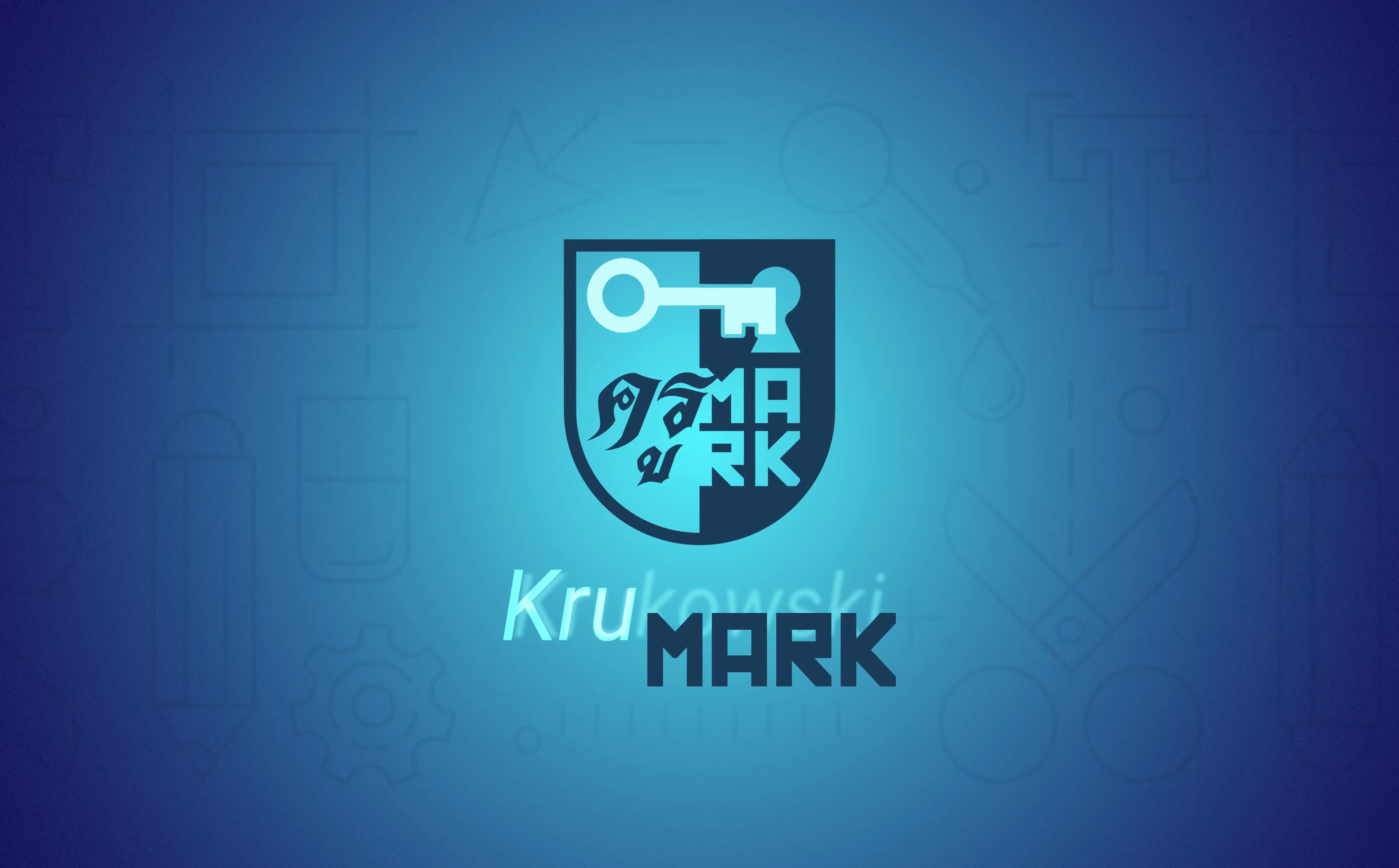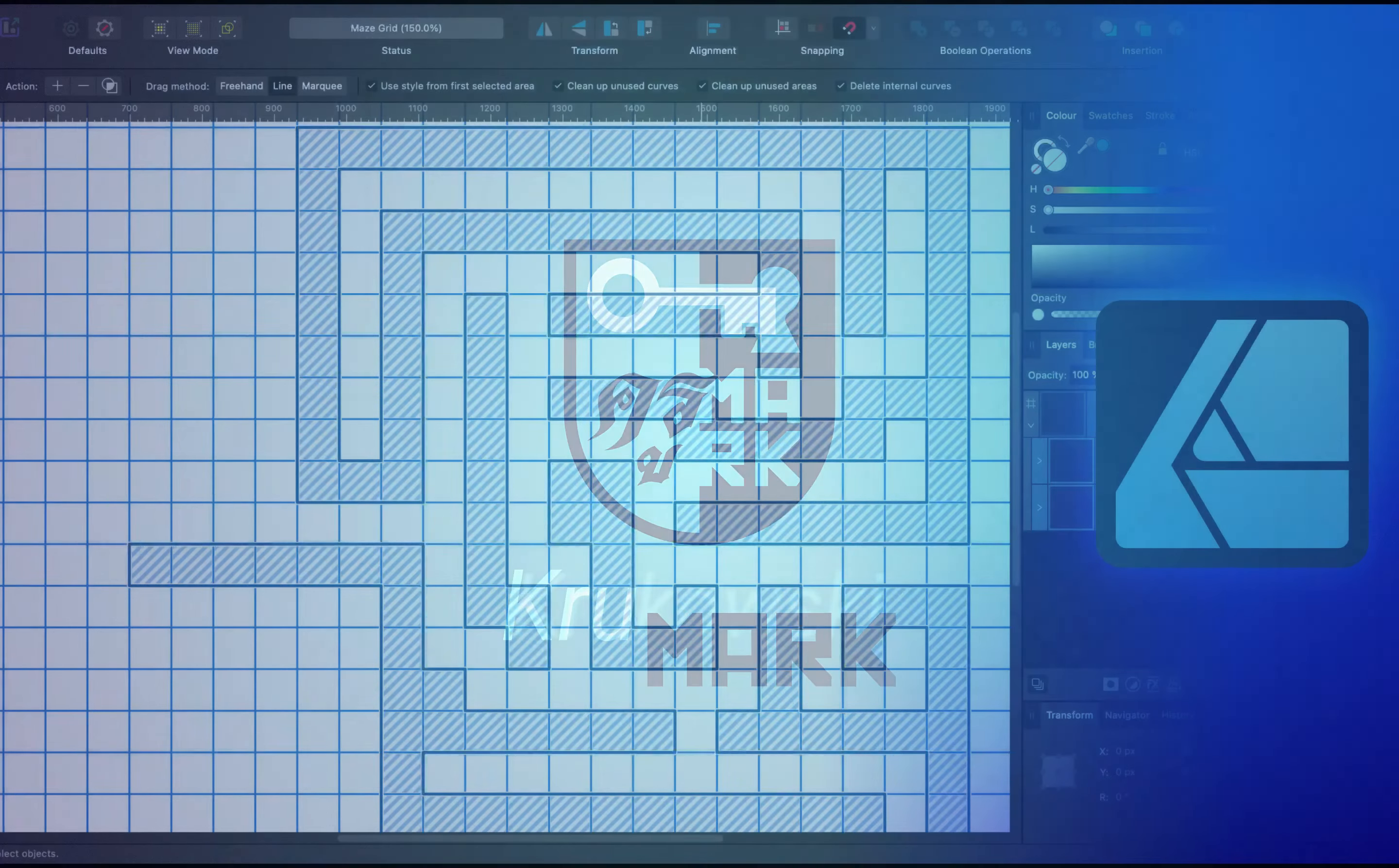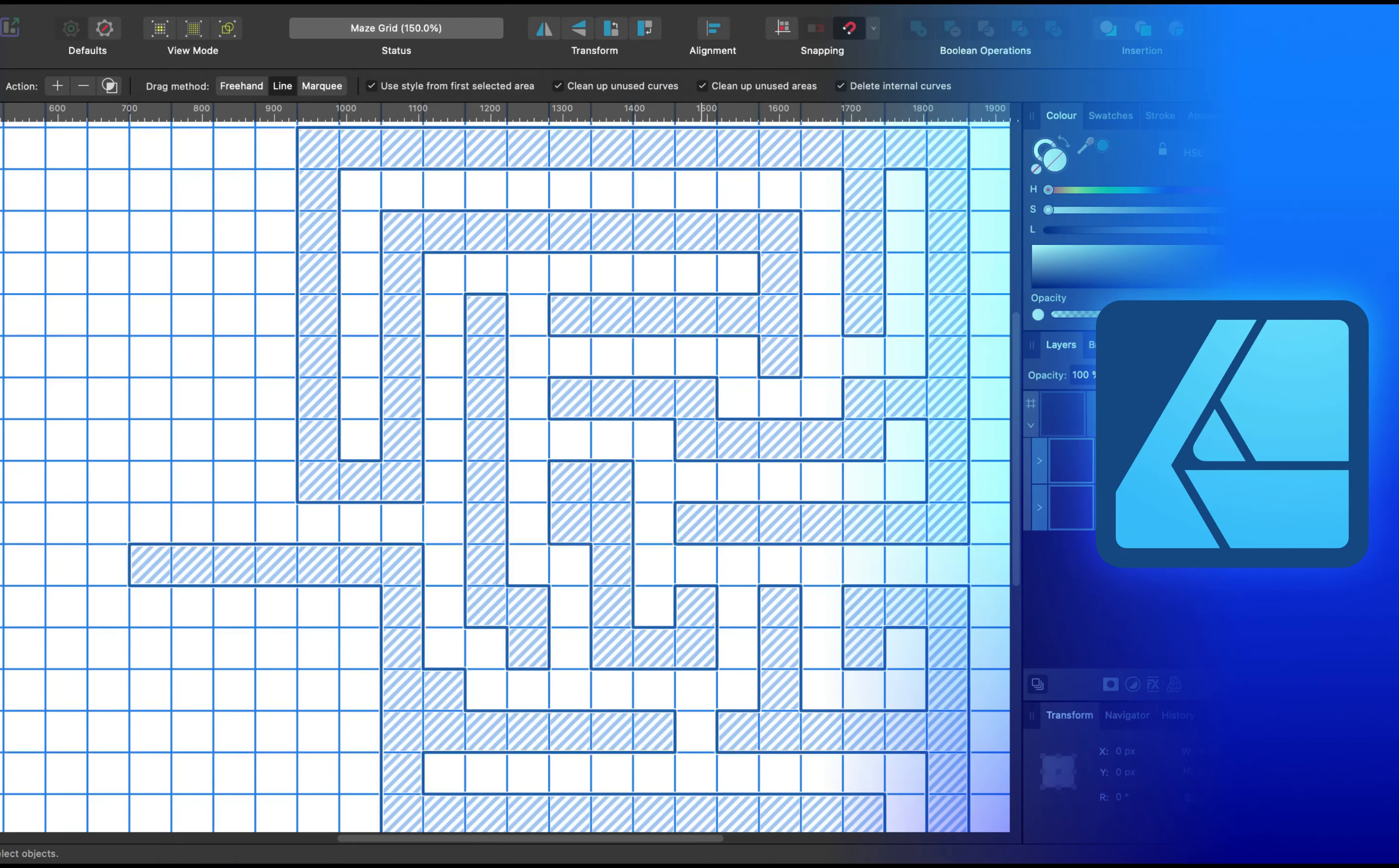Hey guys, today I'm going to show you a very quick method how you can draw a maze using new Affinity Designer version 2.